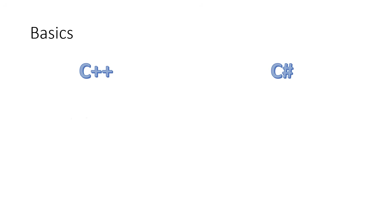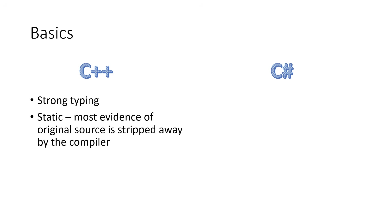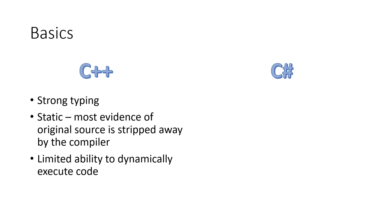Now, some of the basics of C++ versus C Sharp, they are both strongly typed. C++, however, is very static in the sense that the compiler strips away most of the original source code when it produces the machine code. If you were to decompile or reverse engineer the compiled code, you probably wouldn't end up with something that looked too much like the original source code, especially with an optimizing compiler. That means that there's a limited ability to dynamically load and execute code in C++. That's what we mean by static.